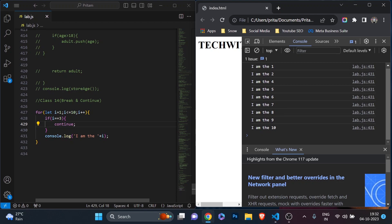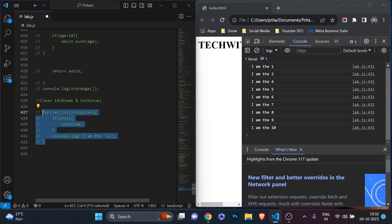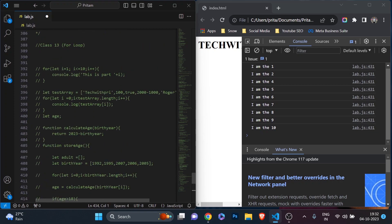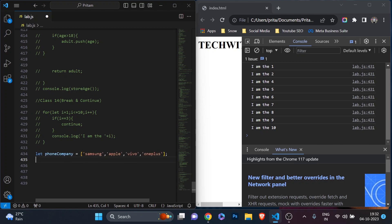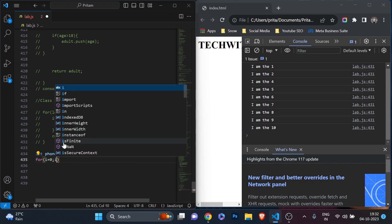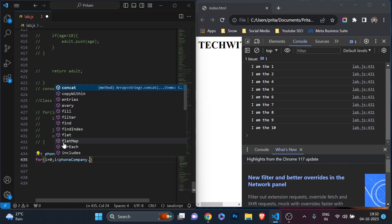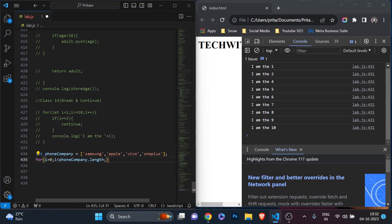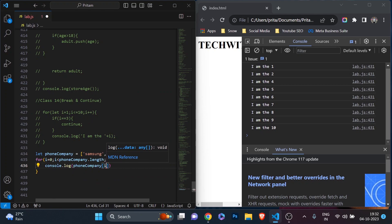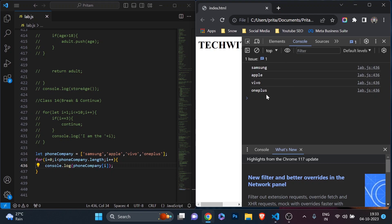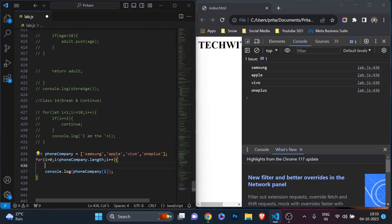Now let's continue with an array example to see the usefulness of break and continue. I'll use the phone company array that we used before. I'll set up a for loop: for let i equal to 0, i less than phoneCompany.length, i plus plus, and print console.log phoneCompany[i]. Refresh — you see all elements of the array are printing. Now let's see how we can apply break or continue here.